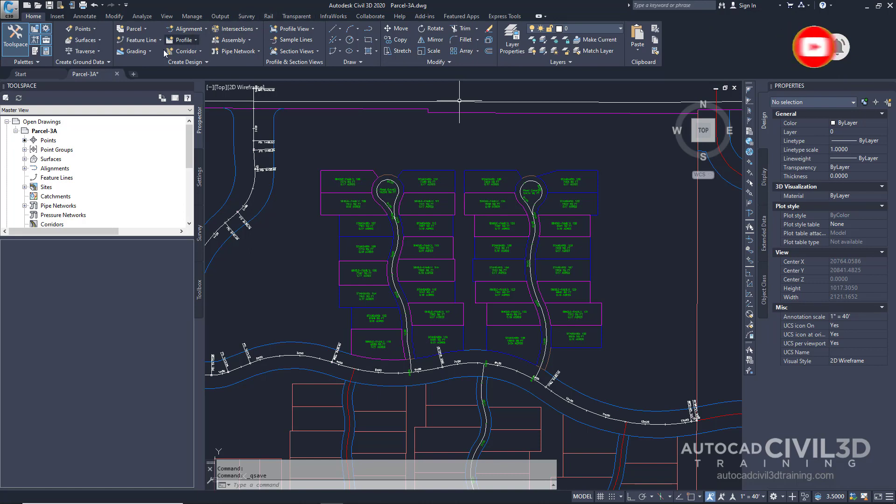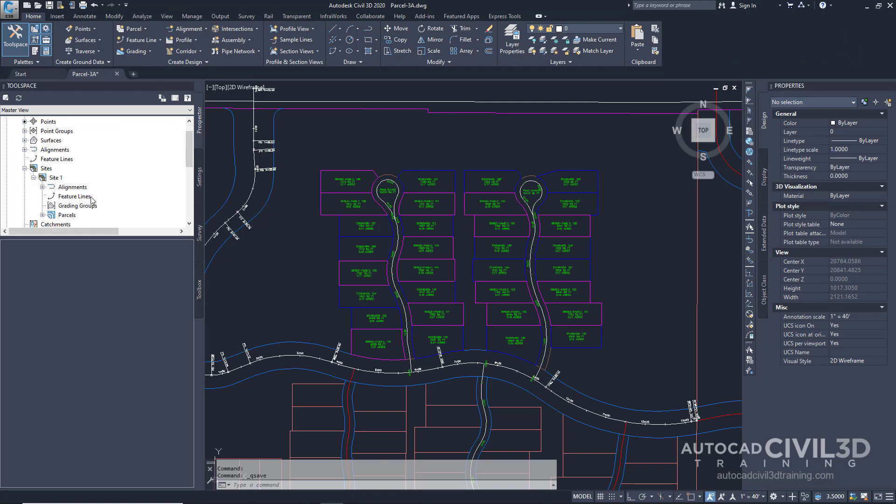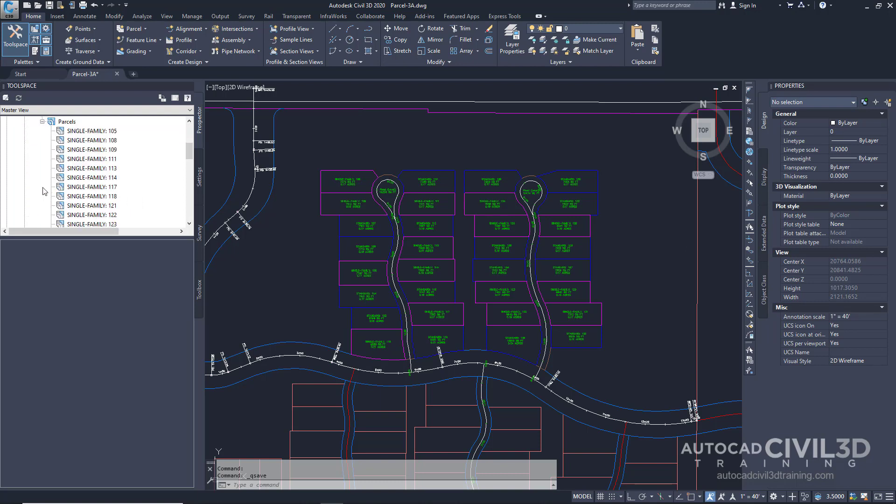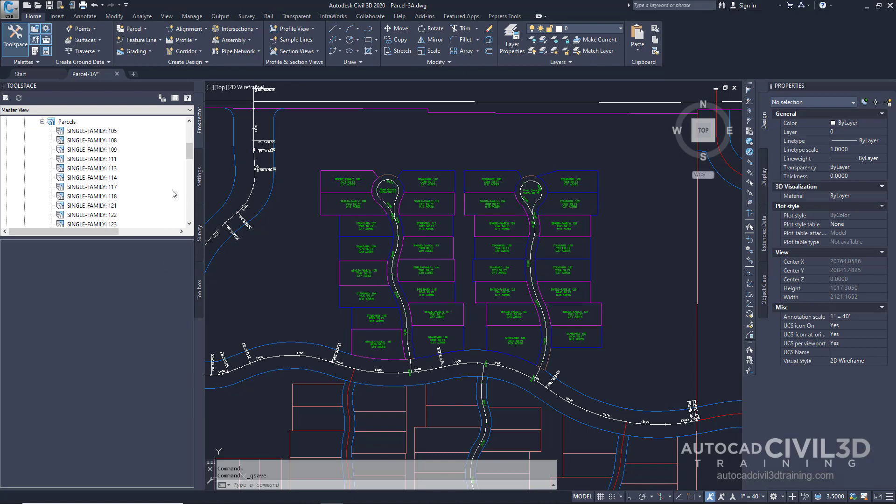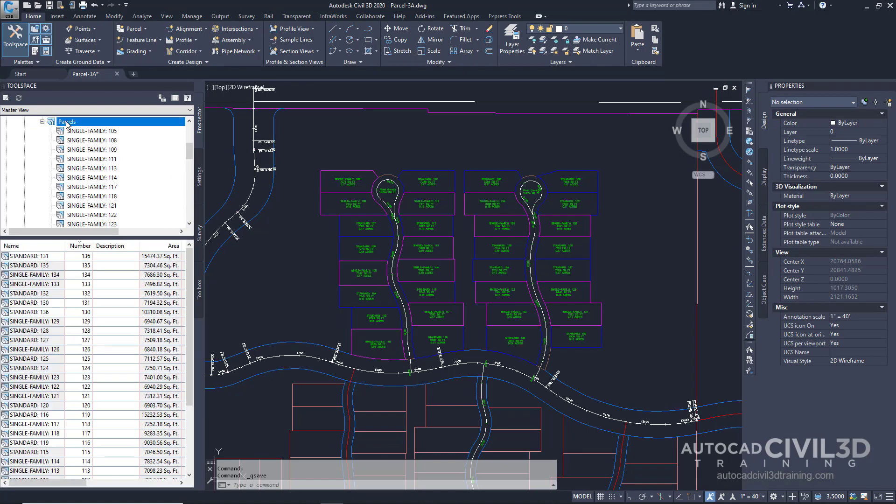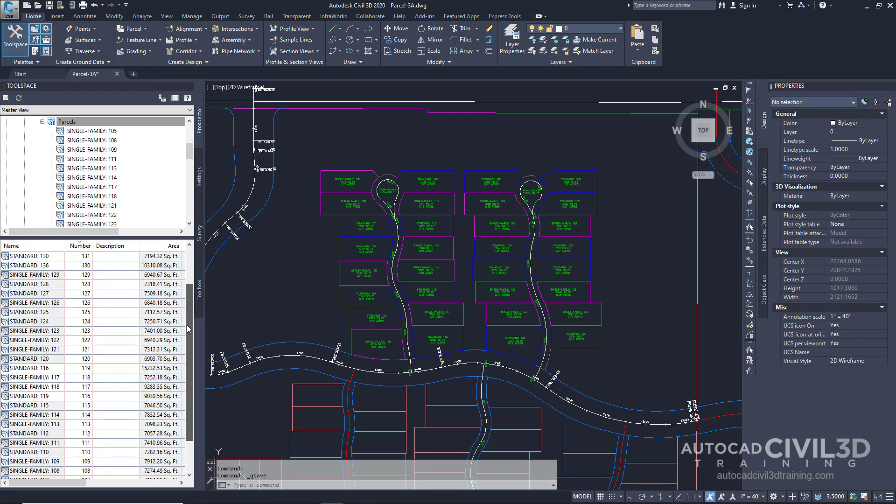We'll start by going to our tool space and into our prospector tab, and then expand the sites, expand site 1, and expand parcels. Select parcels, and you'll get a list of all the parcels within this site.